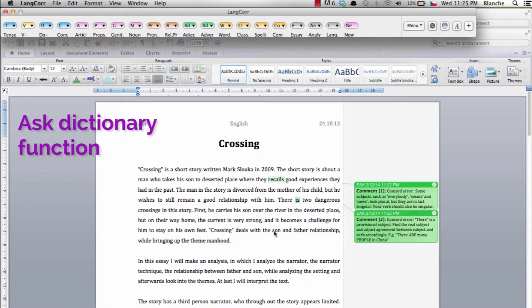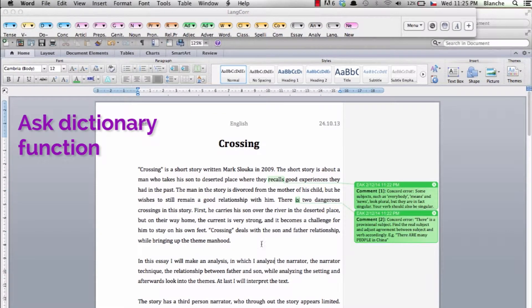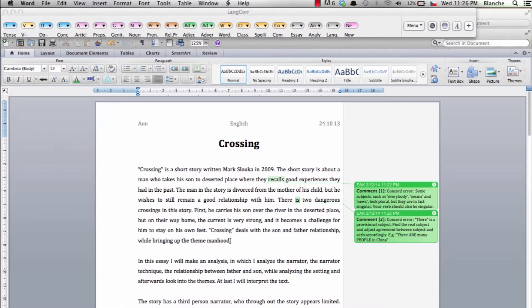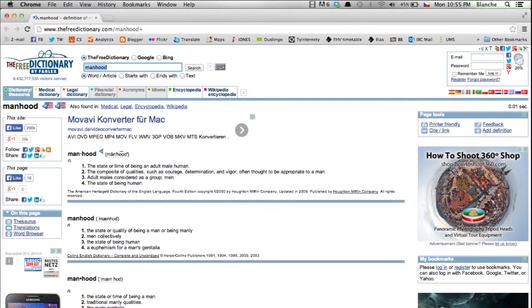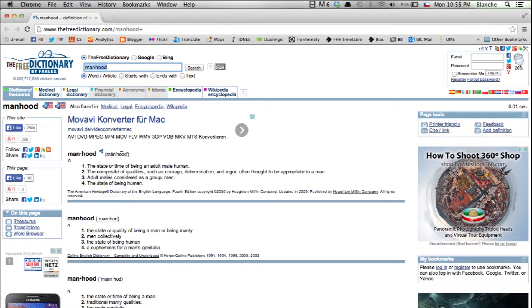Ask dictionary allows you to see a definition of a word. You simply highlight the words you're interested in and press the button. Then you're sent to an online dictionary that gives you a definition.